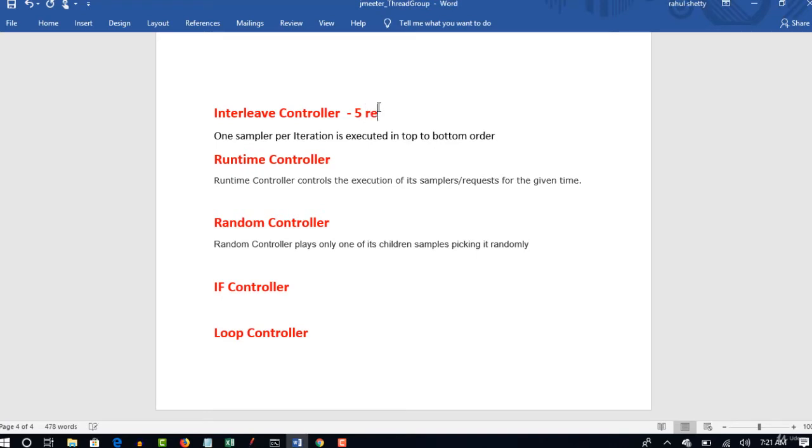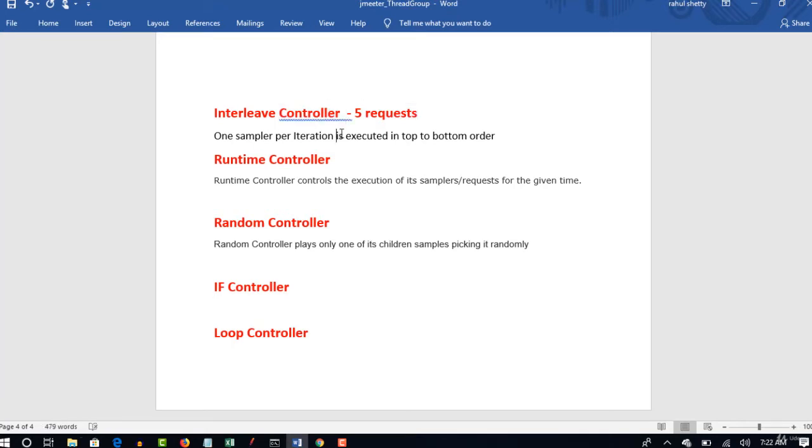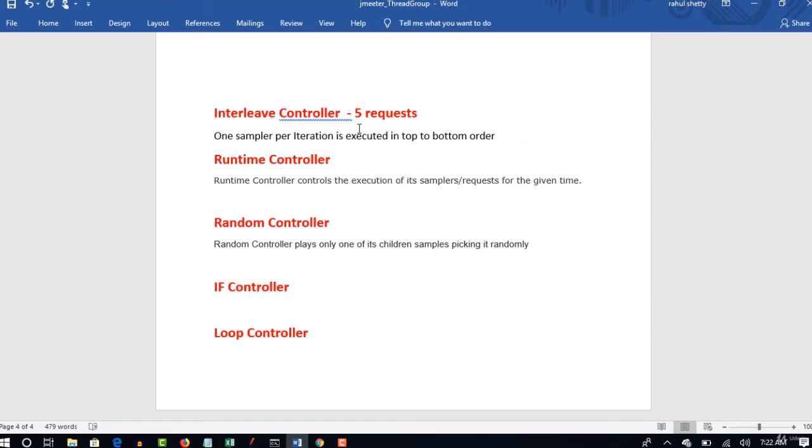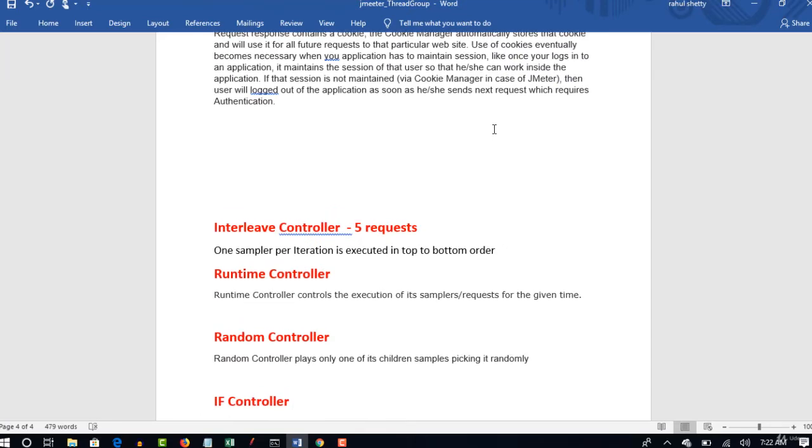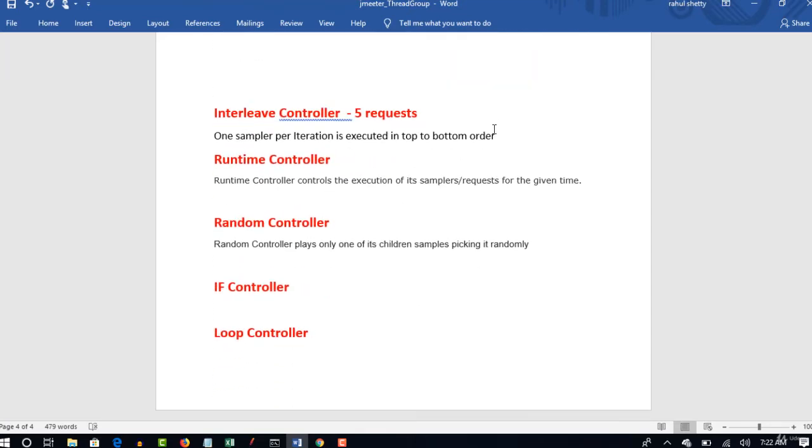If there are five samplers under this controller, then on every iteration one sampler will be picked out of five. In the next iteration, the second sampler will be picked. So order will be from top to bottom. In the third iteration, the third sampler will be picked. Basically, in every iteration, only one out of five samplers will be picked, and those also will be picked in the order of top to bottom. Let me show you from the official documentation of JMeter.